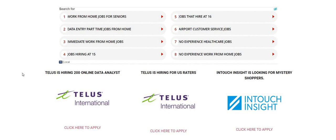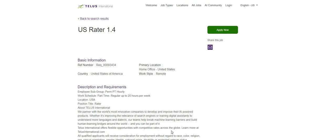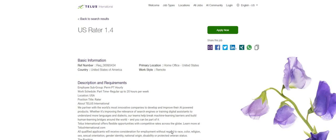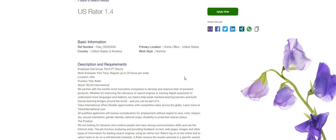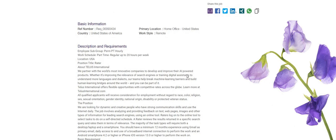So the company, guys, is Telus. Telus International, as you guys can see here, they are hiring again for their U.S. Raider work from home position. So this is one of those skip the interview, guys, and you can pick and choose the hours that you want to work. So let's hop in. So Telus International is seeking to fill this U.S. Raider work from home position. As you guys can see, it says part-time, regular, up to 20 hours per week. And this position pays $14 per hour.